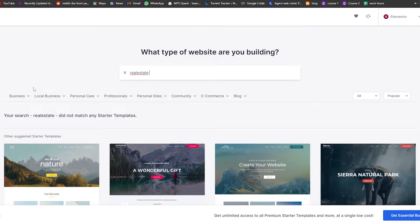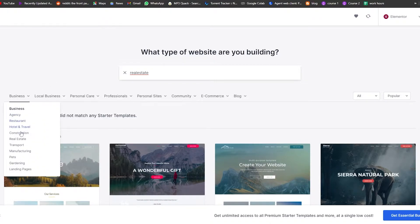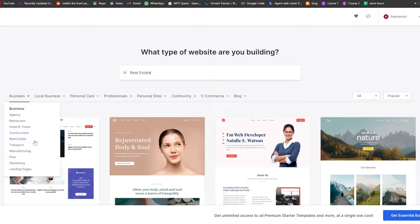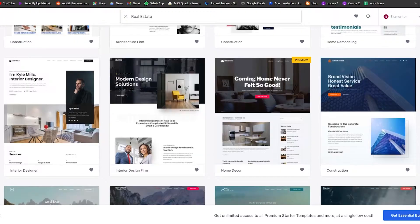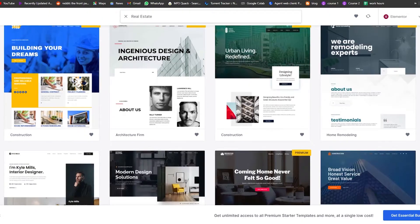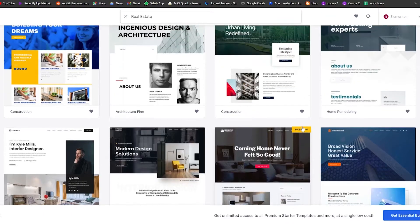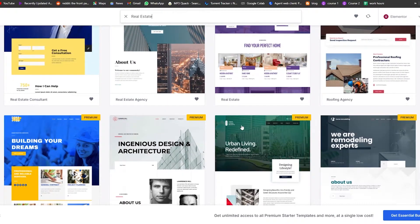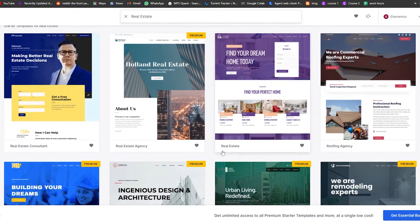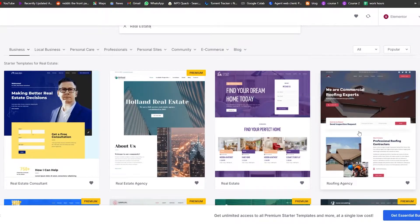The direct search didn't find one, so go into the Business category and select Real Estate from there. It'll show all the real estate website templates available on WordPress. Choose whichever one looks good to you. Note that some templates are premium and require a premium account — we're going to stick to a free version like Roofing Agency or the Real Estate template since it fits our category.